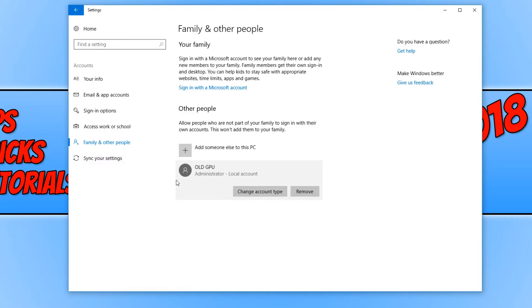And that is it. As you can see, it's changed it here — Administrator, local account. I hope this tutorial has helped. If it has, hit the like button below and subscribe for more Computer Sluggish tutorials.